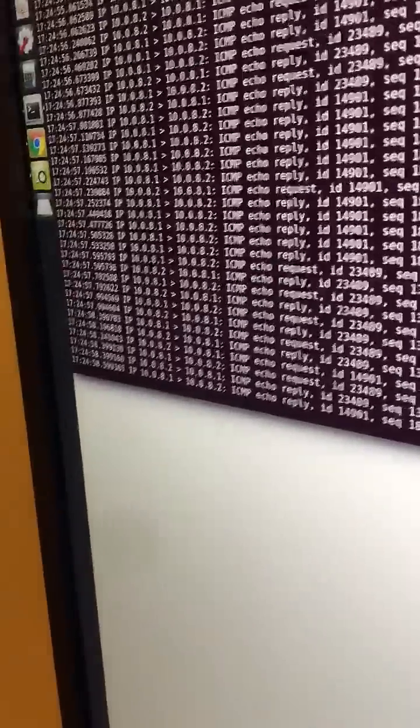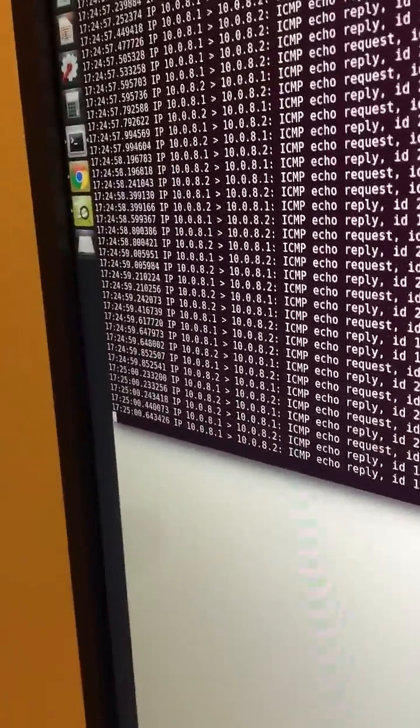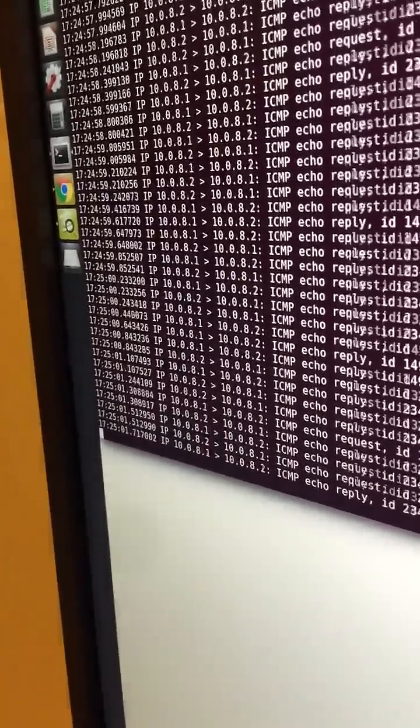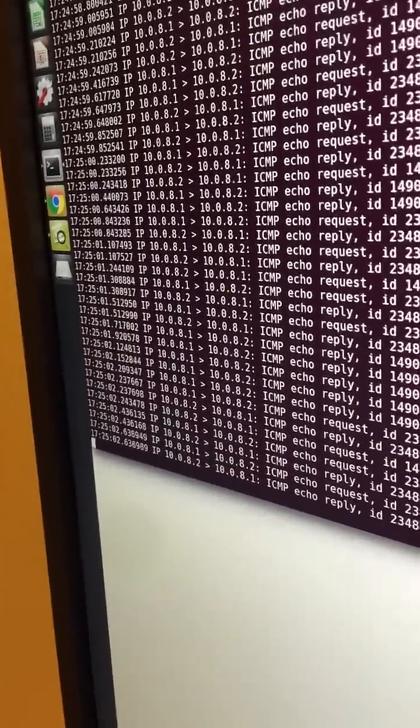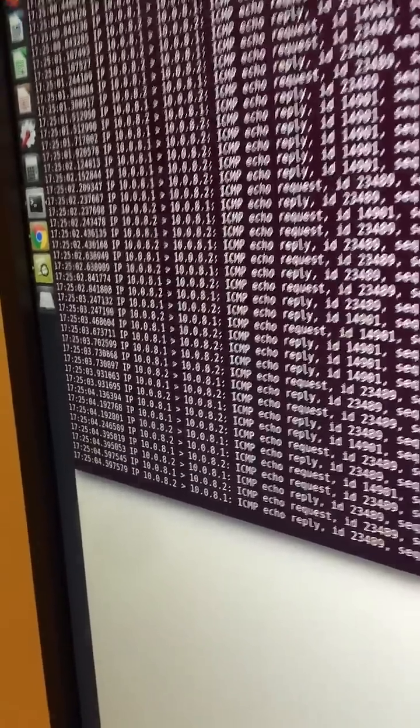You can see here, occasionally getting some ping packets through. Request and reply.